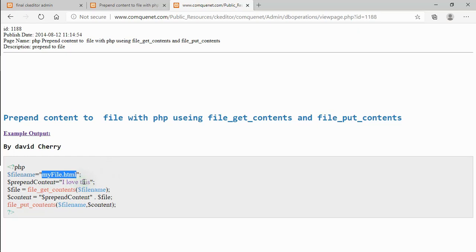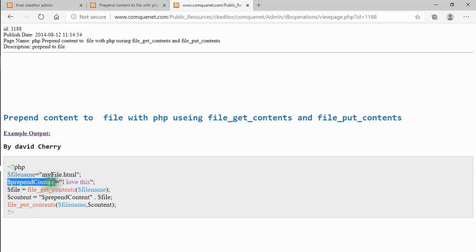To prepend means putting something at the very beginning of the file. The file here is an HTML file called 'myfile.html'. I've also set up a prepend content variable whose value is 'I love this'. So that text is what will be inserted at the top of the file.